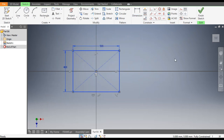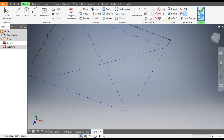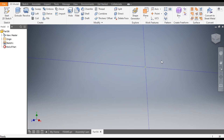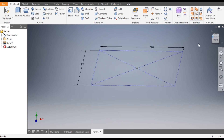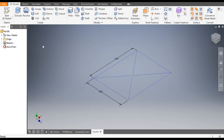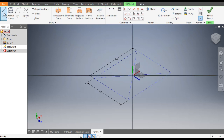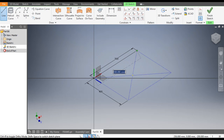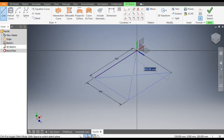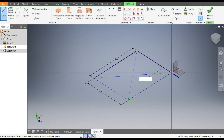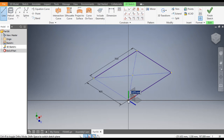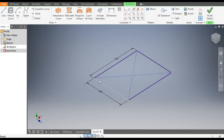Select this whole profile and make it a construction geometry. Now finish the sketch and rotate the view. From here go to 3D Sketch and select the Line command. From this point to this point make one line, similarly to here and one more line to here. This is the base profile.